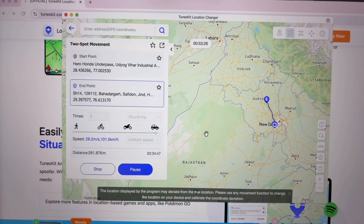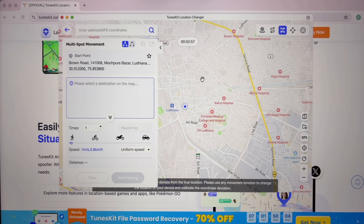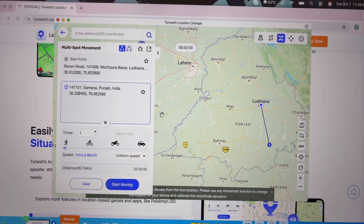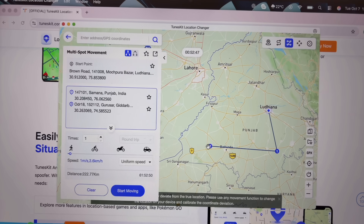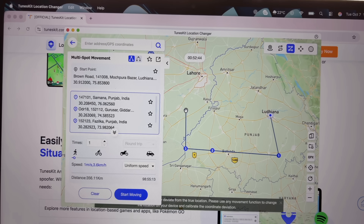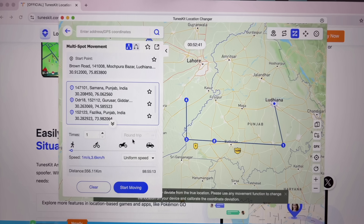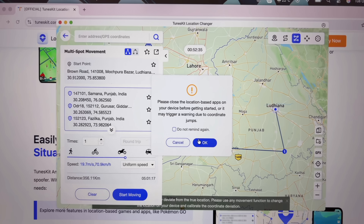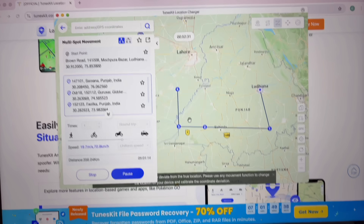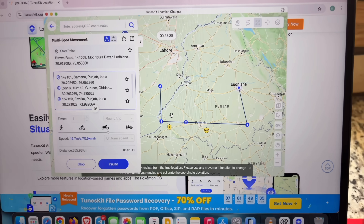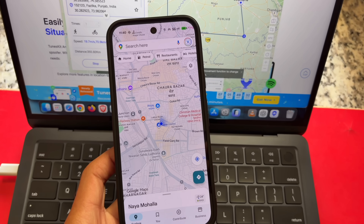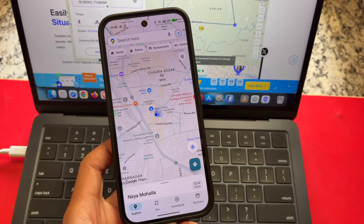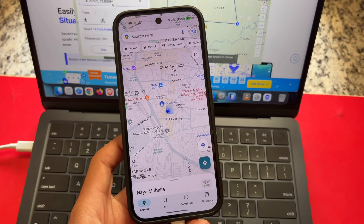We also have multi-spot movement. If you don't want two-spot, you can stop that and use multi-spot movement instead. What this does is allow you to have multiple spots — from here to here, then here to there, and so on. Simply choose multi-spot movement, select your bike or whatever transport you want, and click Start Moving. It will work on your Android or iPhone in real time.